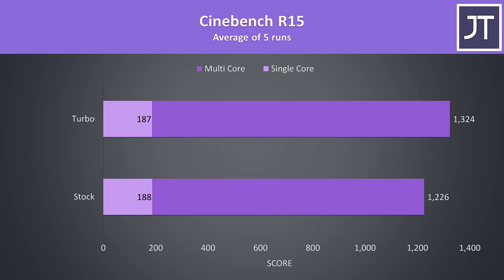These are the results from the older Cinebench R15. As a less intensive test I saw no difference between turbo and my custom undervolt.